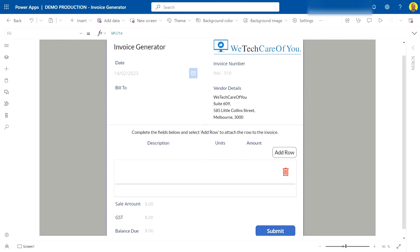Hello everyone, this is Kyle from We Tech Care Review, and today I'll show you a little issue that someone has commented on our YouTube channel. It's with the Invoice Generator app, and what the issue was